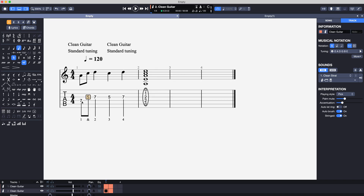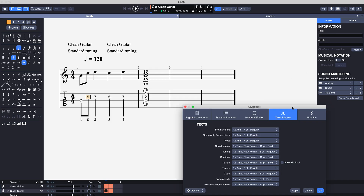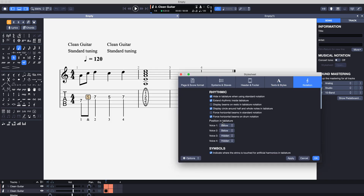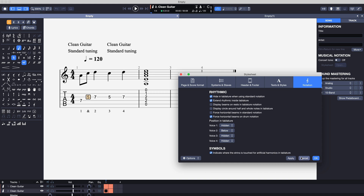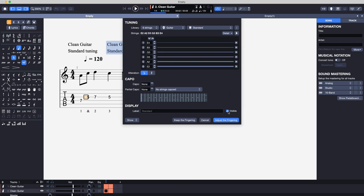So we're nearly there now, just tidying things up. We want to get rid of these rhythm marks in the tab. So let's open up the style sheet, go to notation, and where it says position in tablature voice one, let's make that hidden. And where it says display circle around half and whole notes in tablature, let's turn that off and apply. This is looking much tidier now. The last thing to do is just to remove these guitar names, so let's turn off the visibility for both of them.